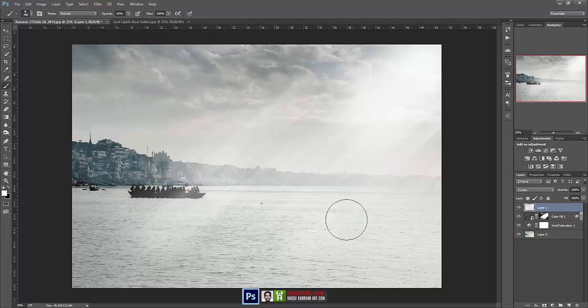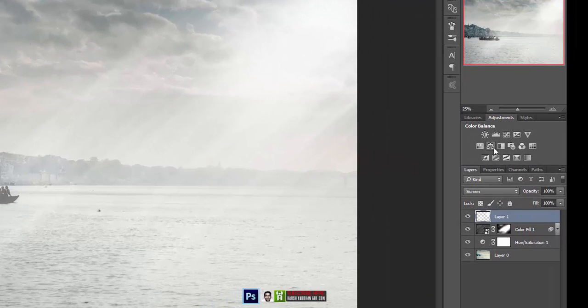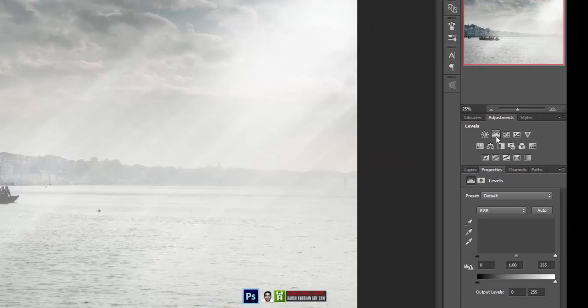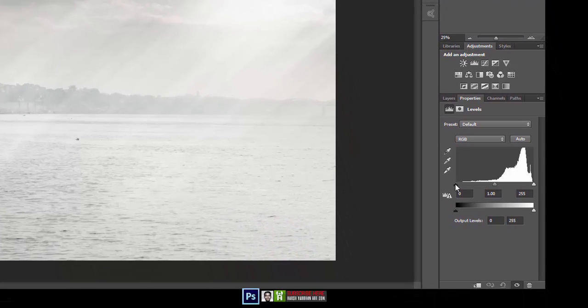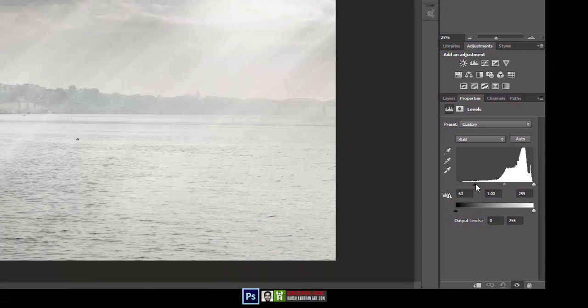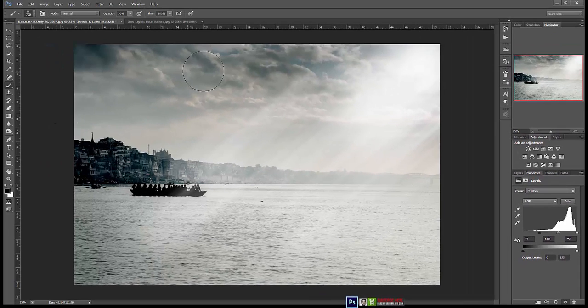We can even paint in a little bit more. Let's create a new levels adjustment and let's take the shadows towards the right, because we want this side of the image to be darker and this side to be lighted.